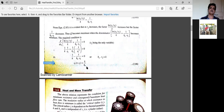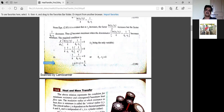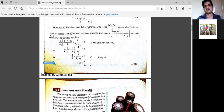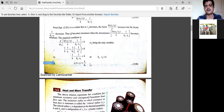Finally, we get r2 — which is called the critical radius — is equal to k divided by h₀, where k is the thermal conductivity of the insulating material and h₀ is the convective heat transfer coefficient of the surrounding fluid. So the critical radius rc = k/h₀.